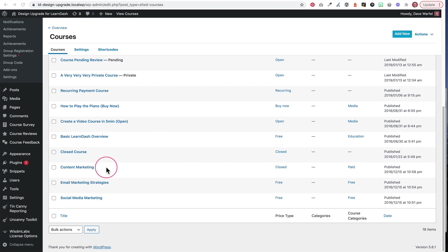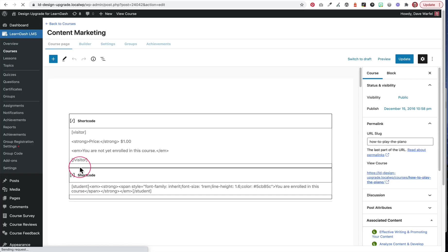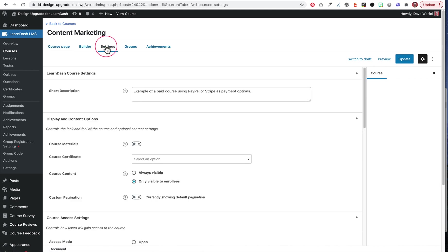Let's take a look at this content marketing course that I have here in LearnDash. Once we load up the edit page, in order to enable course materials, we're going to click on the settings tab here at the top. And then there's a toggle to turn on course materials.